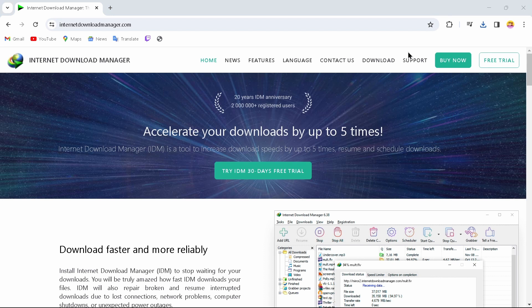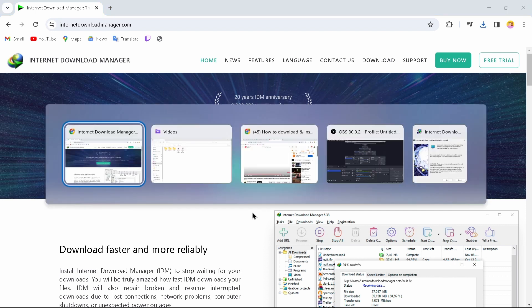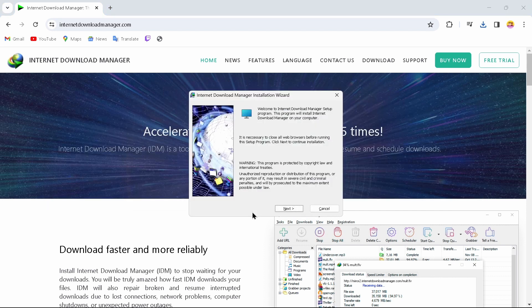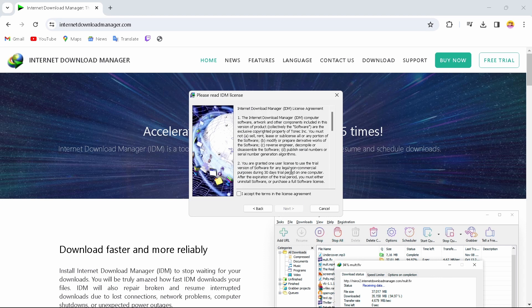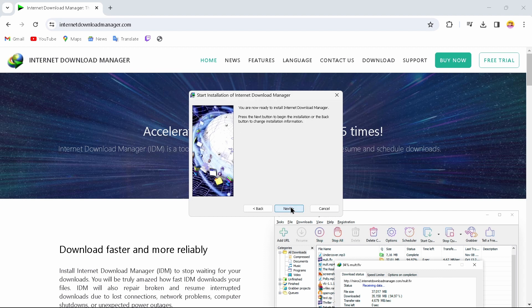Now just tap on the file that you have just downloaded. After tapping yes, to install your Internet Download Manager, tap on Next and then accept the terms in the license agreement, and tap yes.